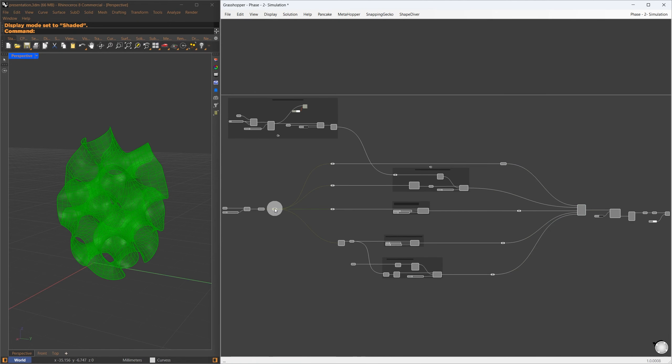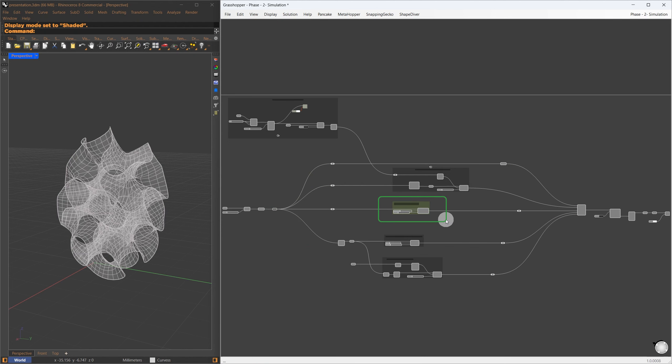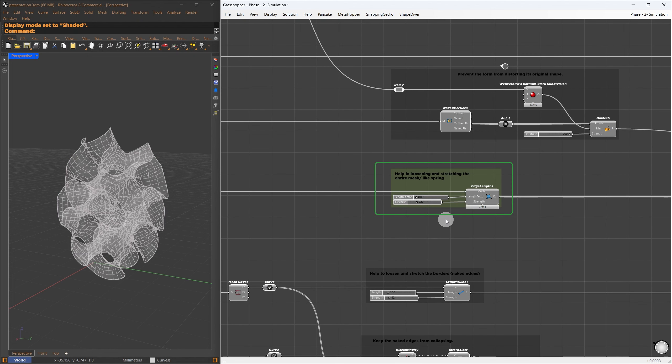Using Catmull Clark, I apply an additional subdivision, giving the points more freedom to slide into the isosurface. This is based on the first stage of the script I showed earlier.